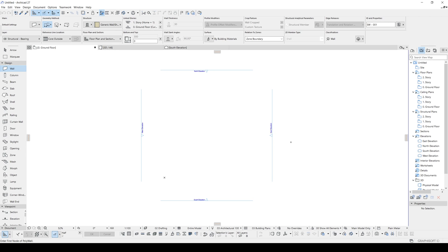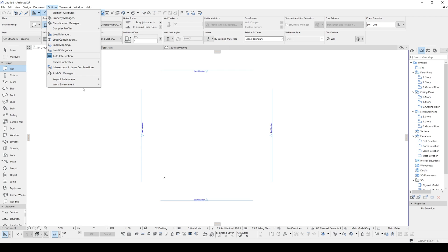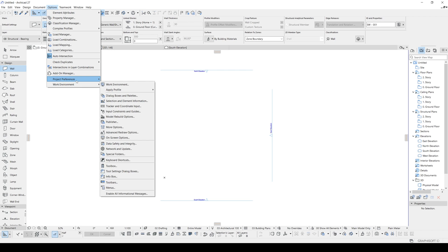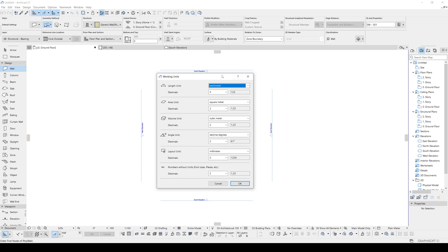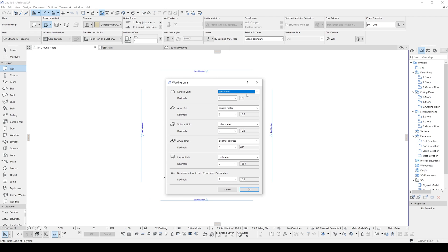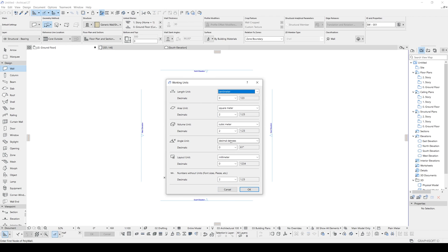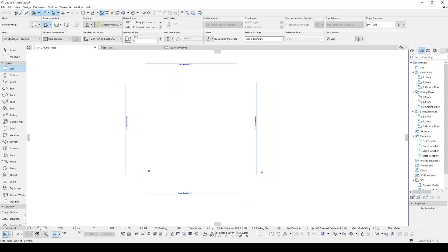Here we are in ArchiCAD. First, I've changed my unit system from Options > Project Preferences > Working Units — from millimeter to centimeter, because I like working with centimeters. Now we need a section for creating a chair or furniture system like this, so let's create that.